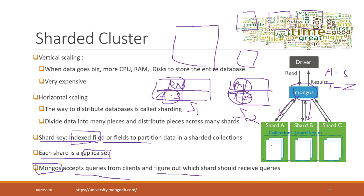Within each shard, it's a replica set, so we still have a primary node and multiple secondary nodes. The data is synchronized and replicated across different nodes.